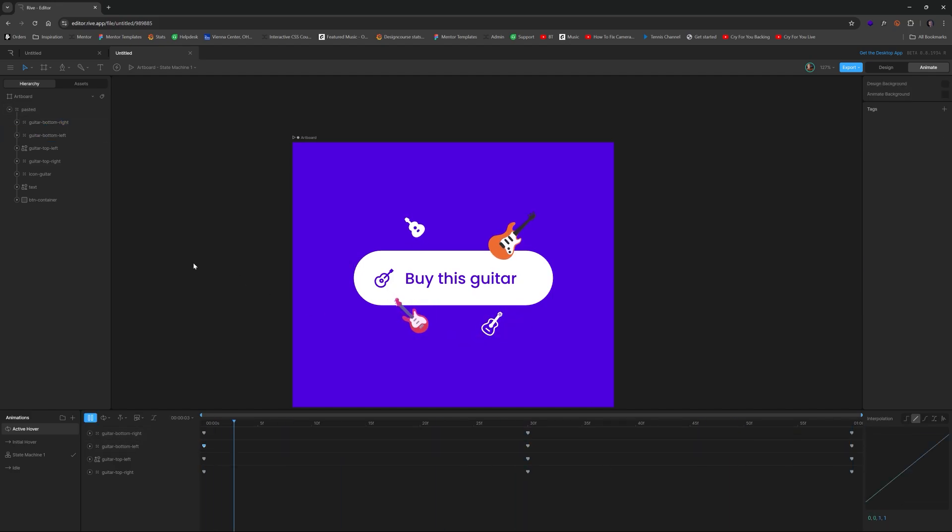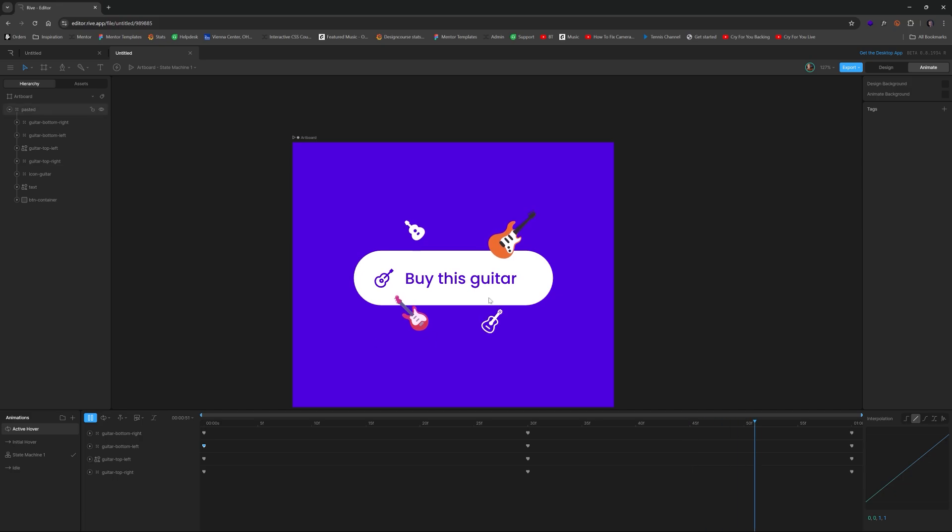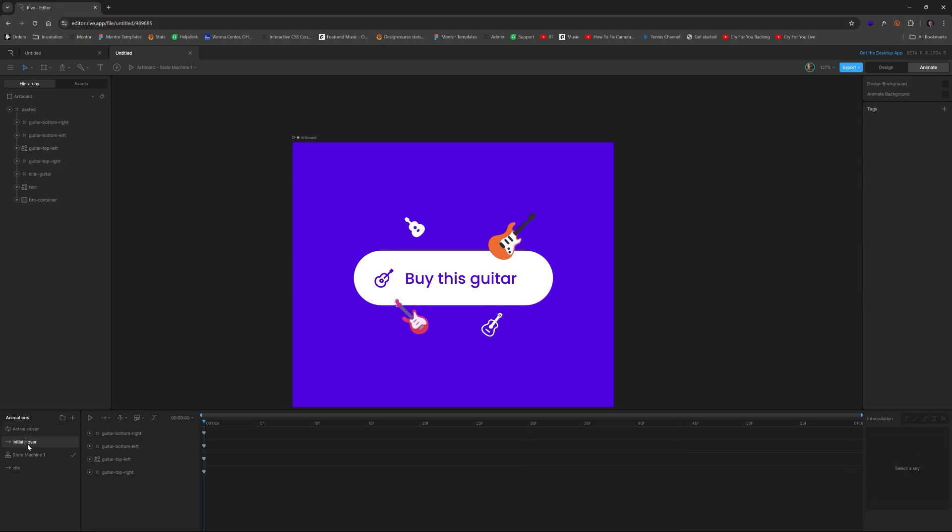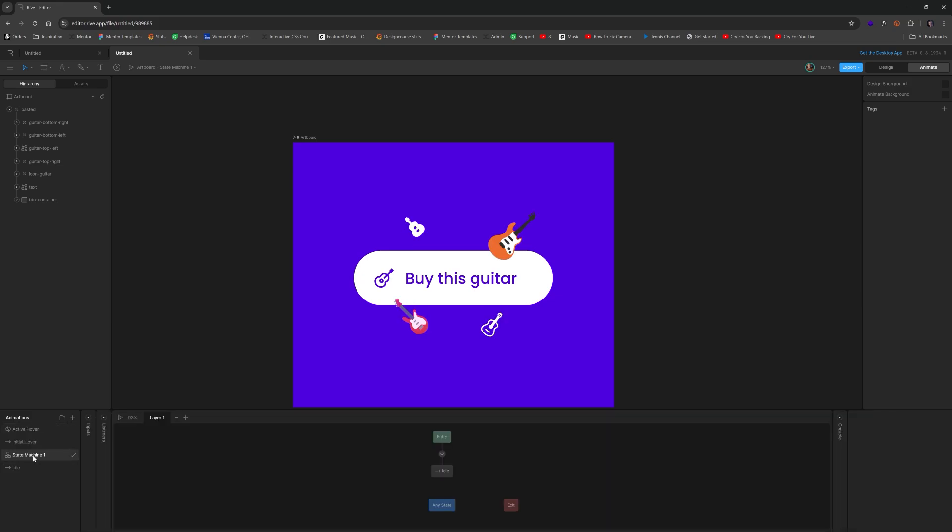Alright, so now if I hit play, we'll see this is basically what yours should look like so far at this point in time. Now that we have our three different states, we want to switch over to our state machine and make some adjustments here.